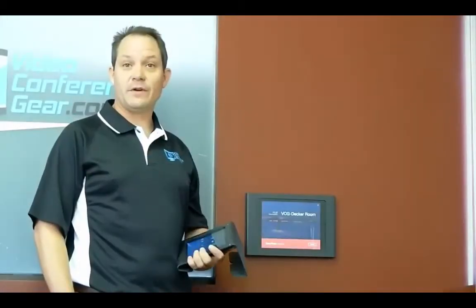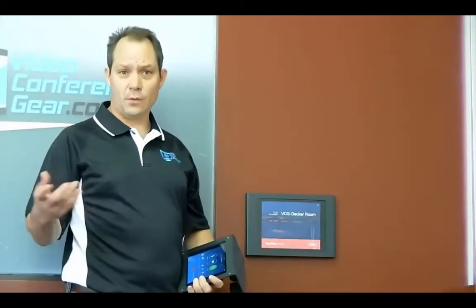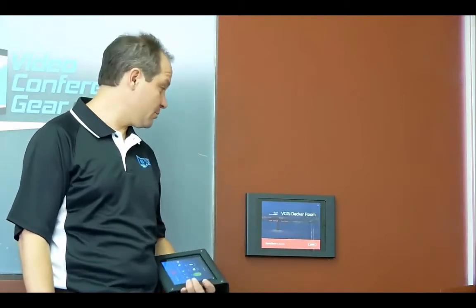Hi, this is Ryan with Video Conference Gear. I wanted to show you a quick demonstration on Zoom's new scheduling touchpad display that came in the latest 2017 fall release of Zoom Rooms.